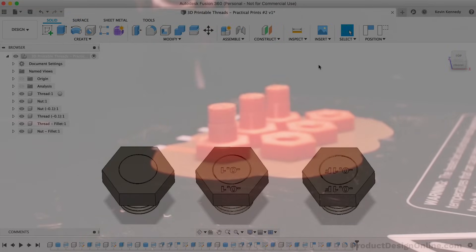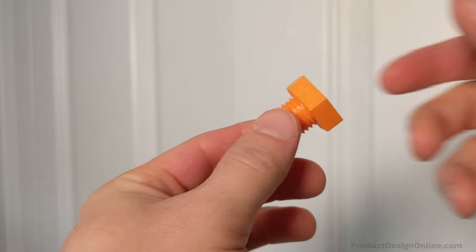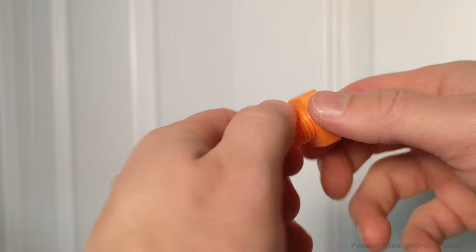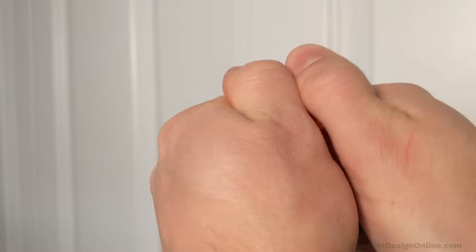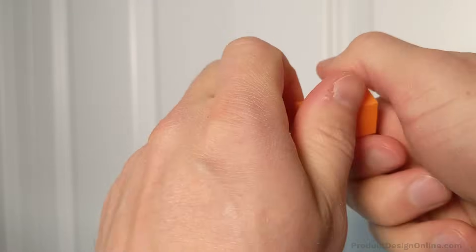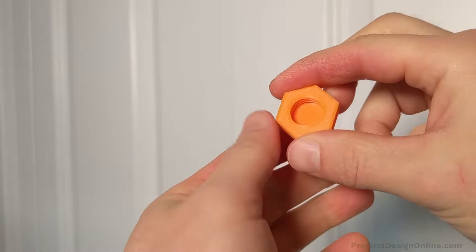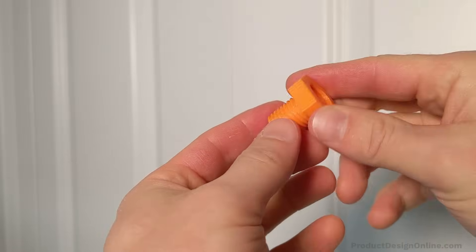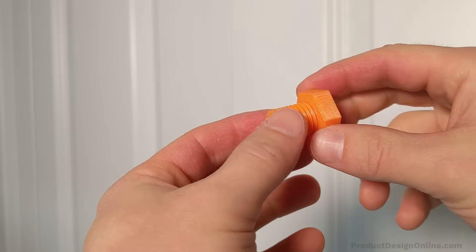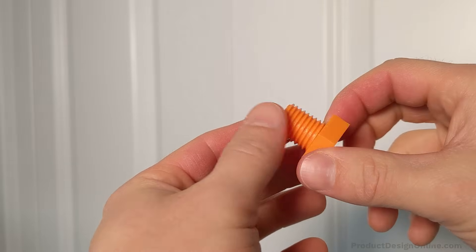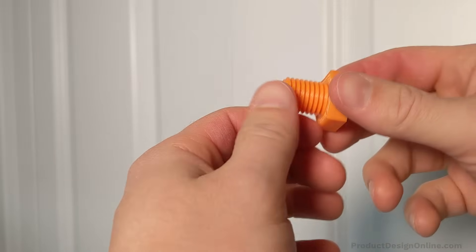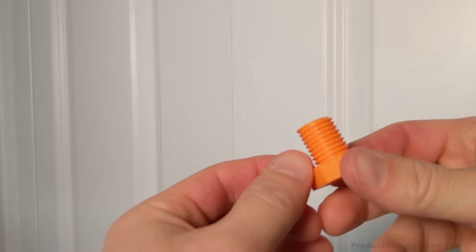The first one, which used the default clearance that Fusion 360 applies, is a little too tight. It actually got stuck on there and I had to use a vise and wrench to get it off. This default often doesn't work on smaller thread sizes.